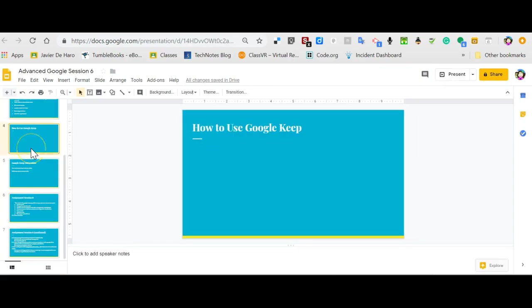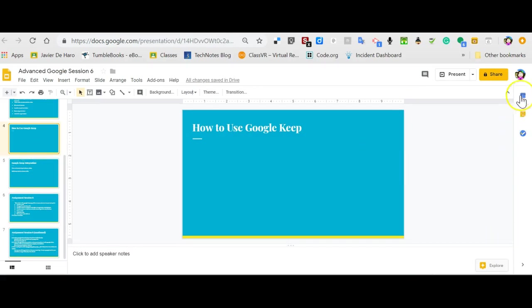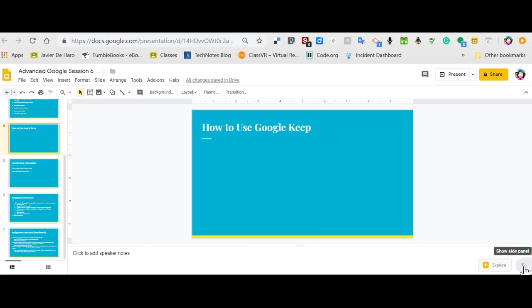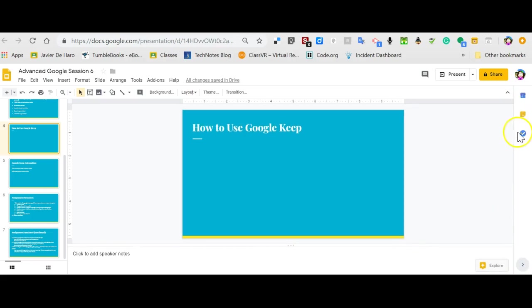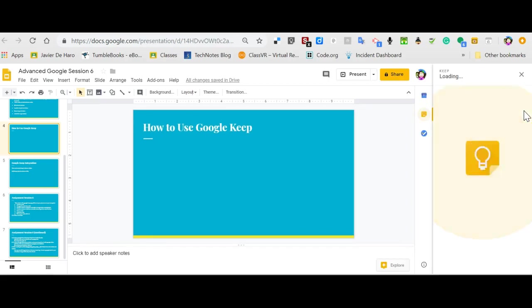Take a look at using the Google Keep with slides. Same thing, sidebar over on the right. If you don't see the sidebar, make sure you have show side panel, and give a click.